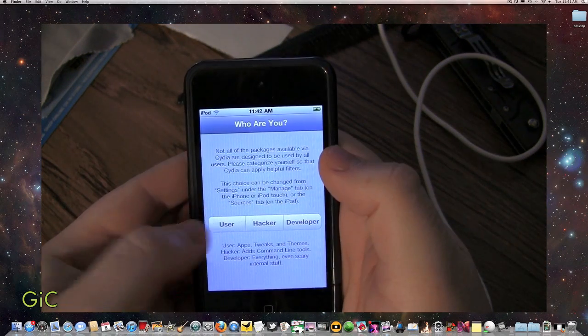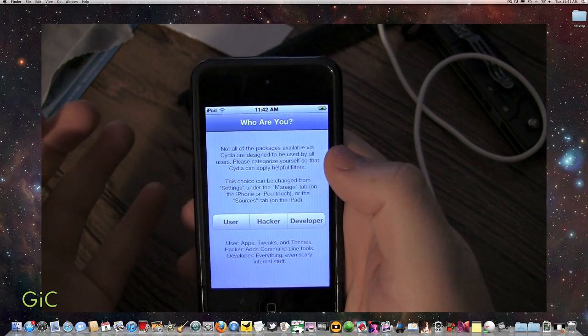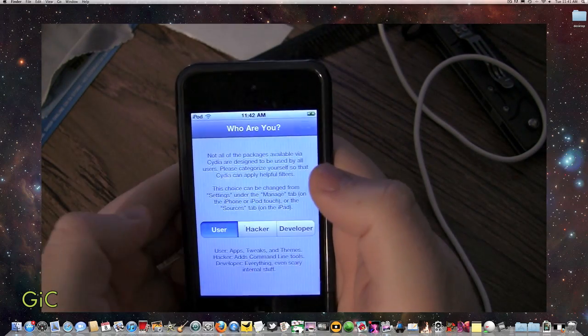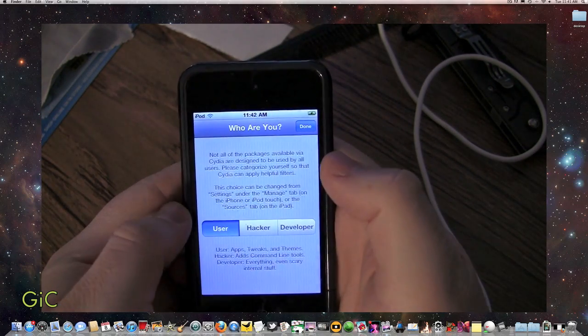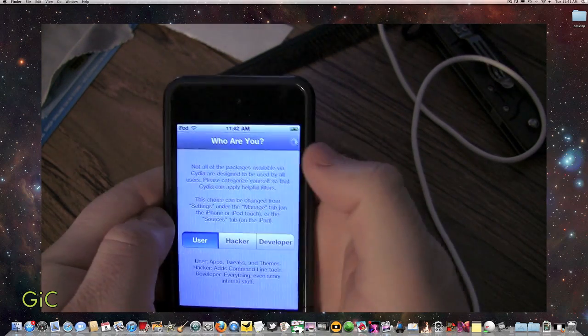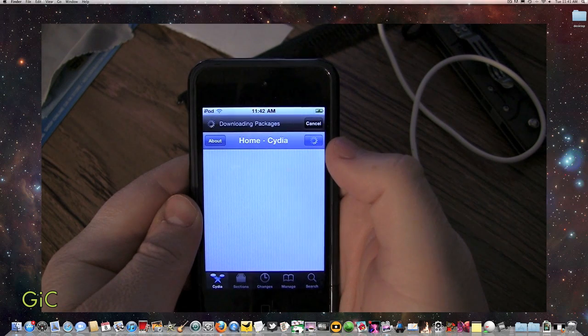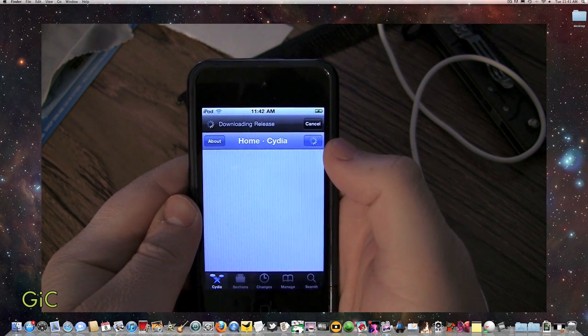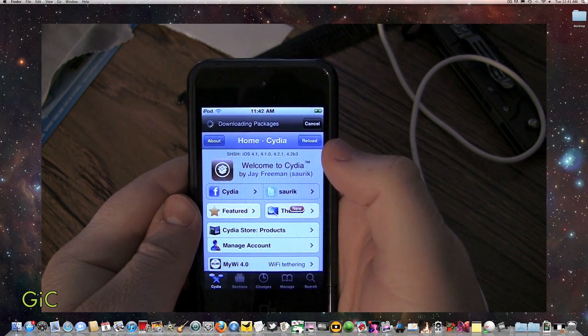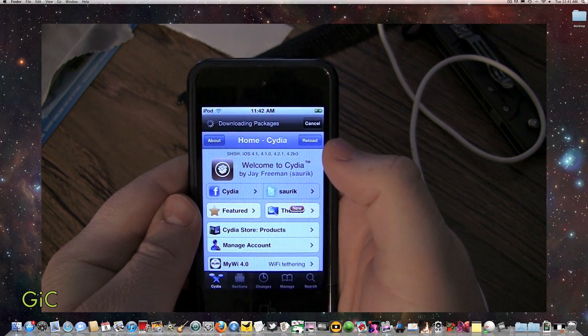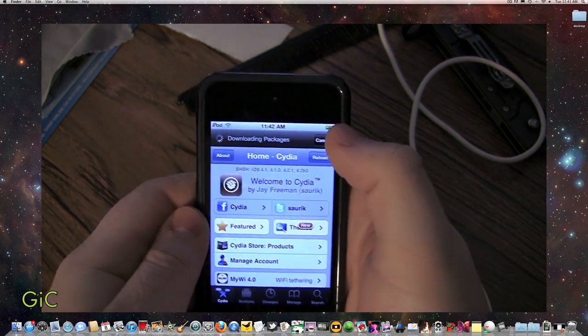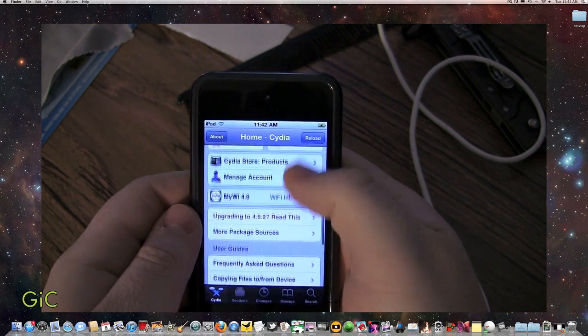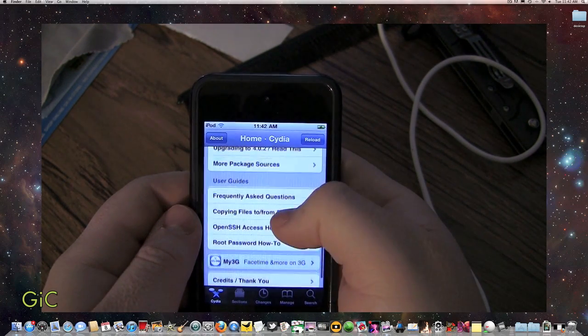And we're going to select users. Since we're just users, yeah. That's done. I'm just going to exit. There, there we go. Cydia.